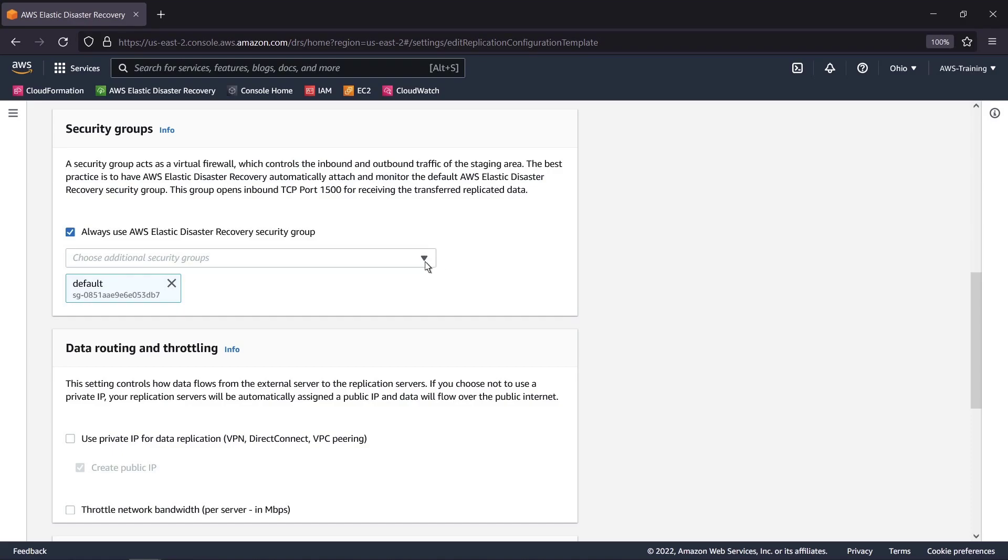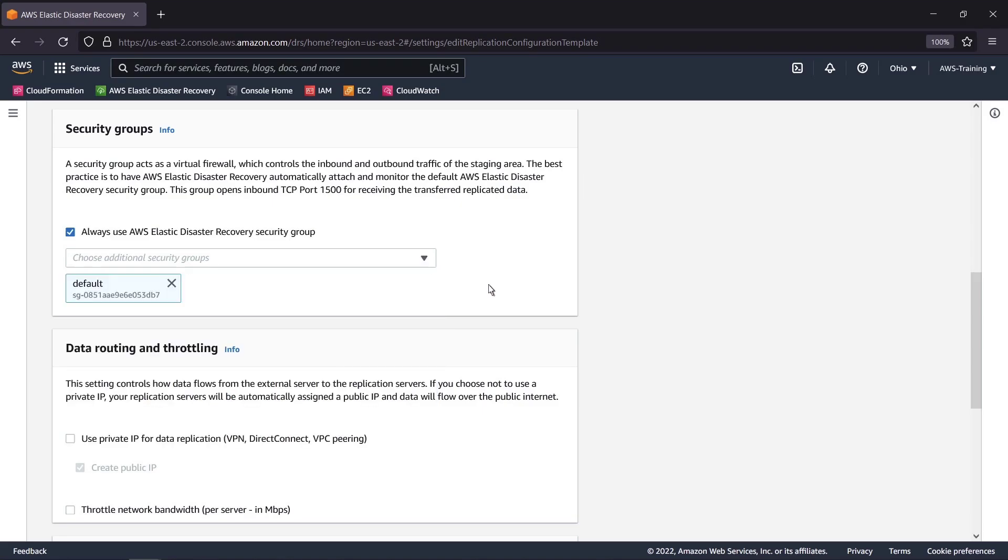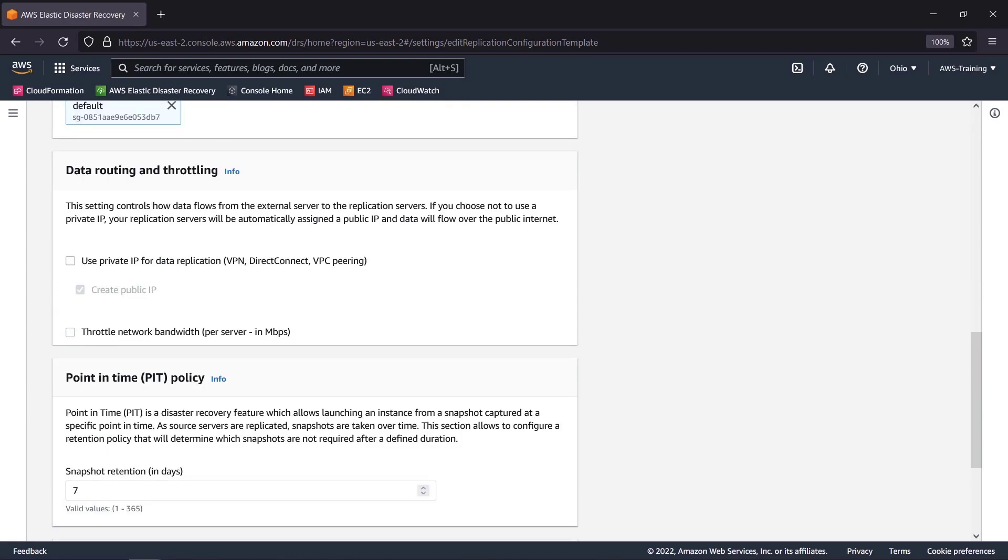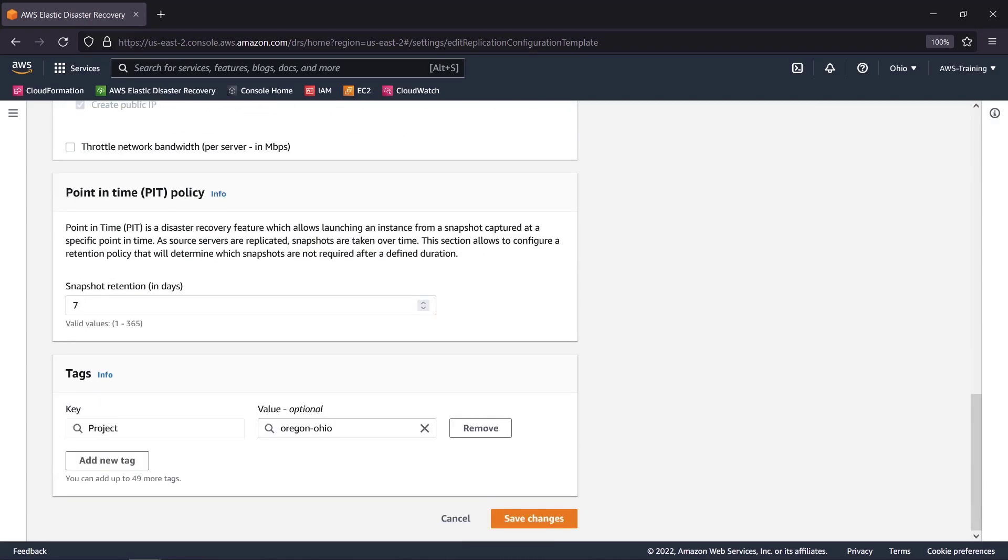AWS Elastic Disaster Recovery creates its own security groups, but we can apply additional groups if necessary. We can apply data routing and throttling controls and revise the point-in-time policy, which by default retains snapshots for seven days. We can also apply tags.